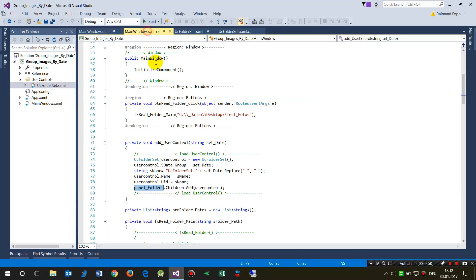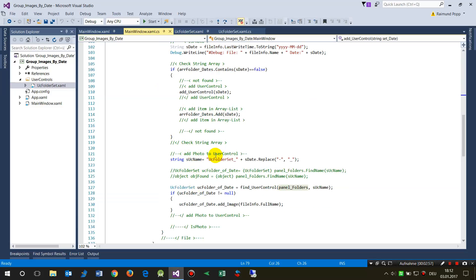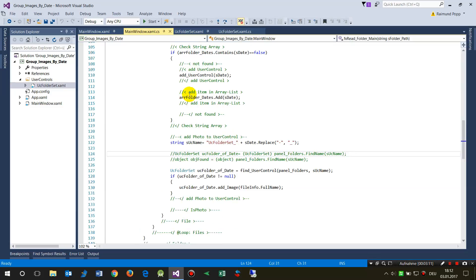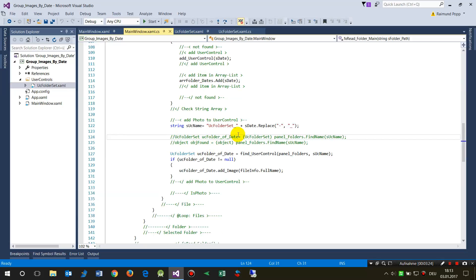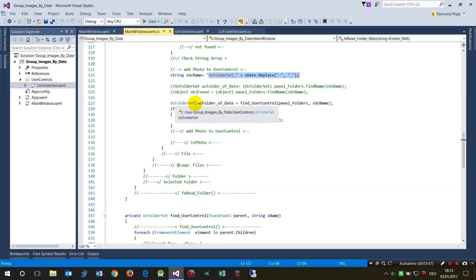After adding it, we need to find that inserted control in code. Normally you might try to use FindName directly, but when the system checks for the user control, I have to find it. The system asks: give me the name of what I'm searching for — 'UC Folder Set' plus the specific date.